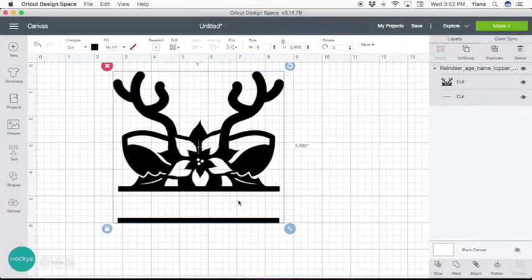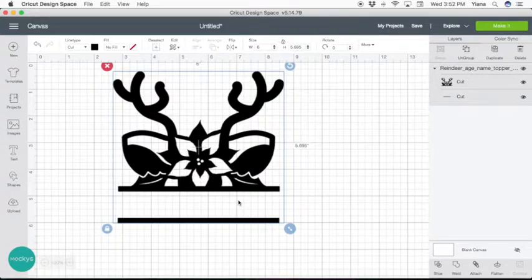But today what we're going to do is create a picture frame so you can give it as a gift to your kids, grandkids, or just hang it at home.